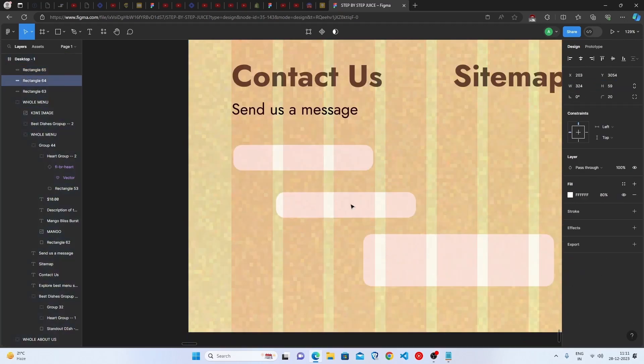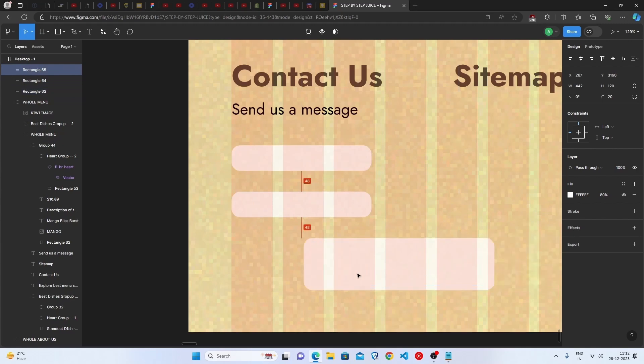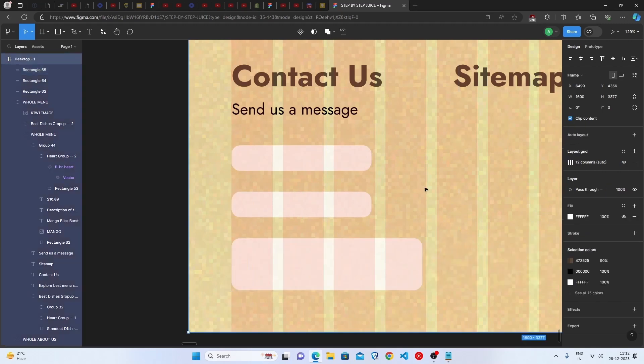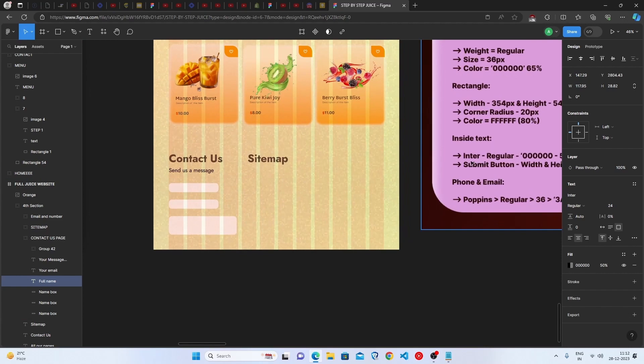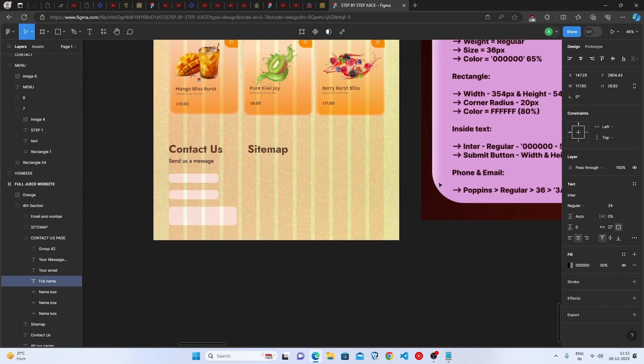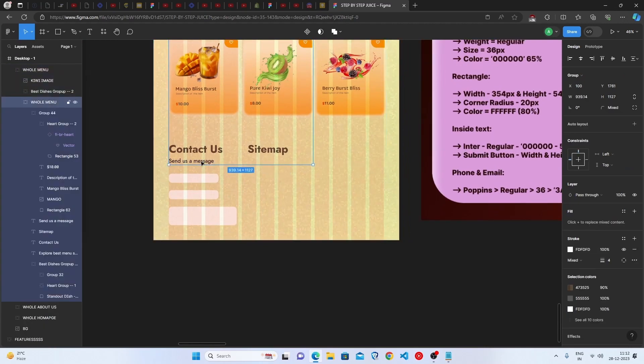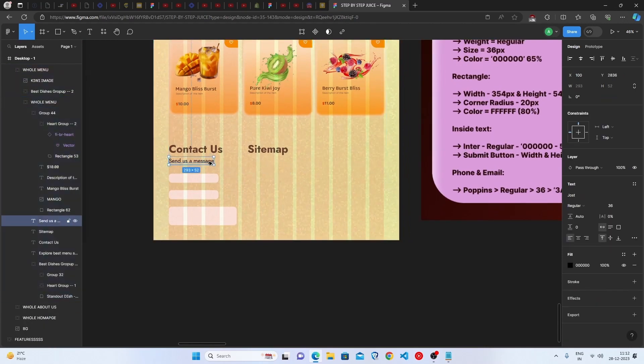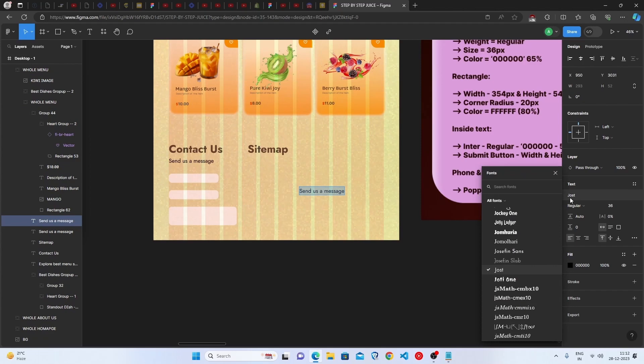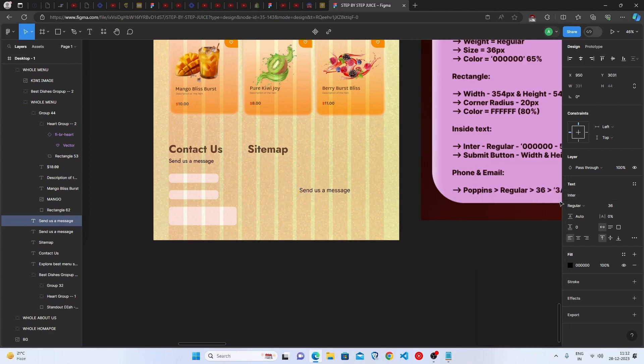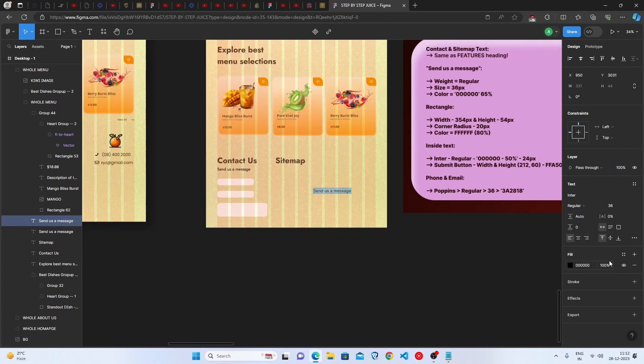text would be Inter and the font weight would be regular. Just duplicate this and then go with the Inter font which is the default font of Figma, and then keep the regular. Go with 50 percent opacity for black color and then just keep the font weight to 24 pixels.